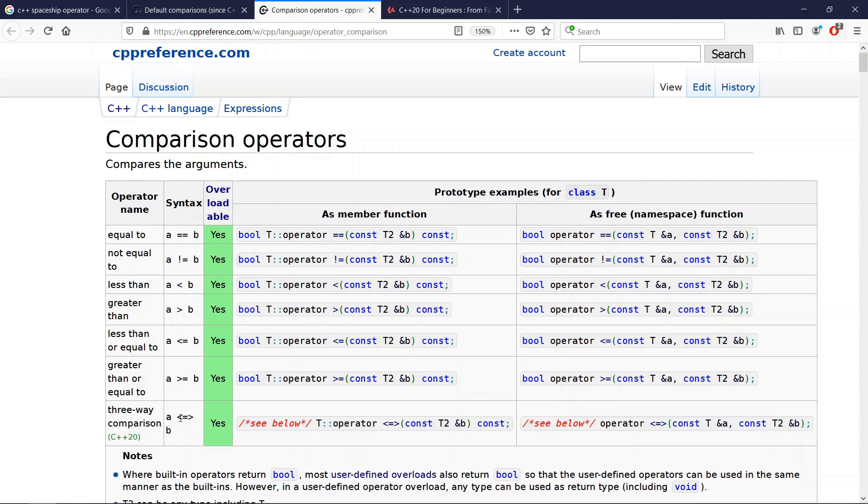That operator is also called informally a spaceship operator because some people think it looks like a spaceship, but you can call it whatever you want.